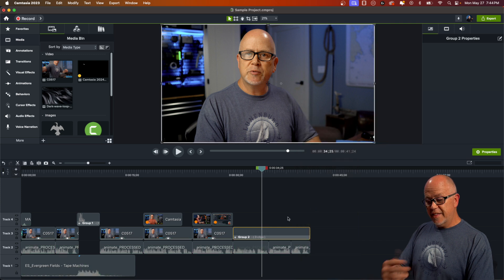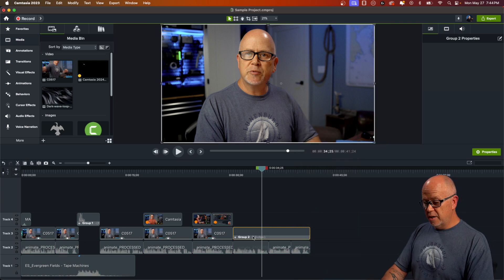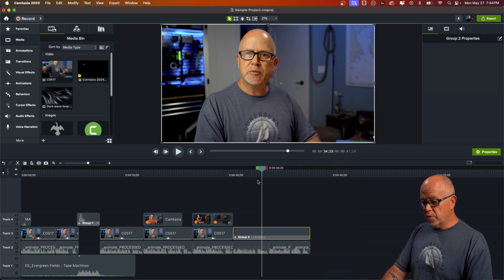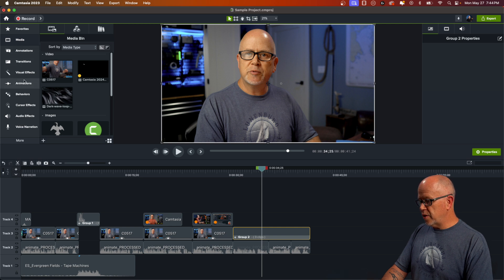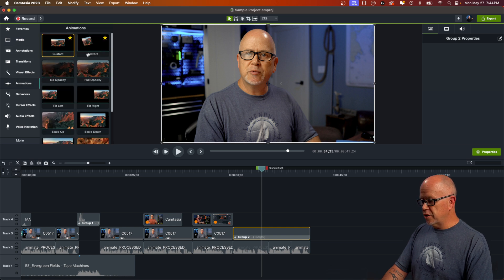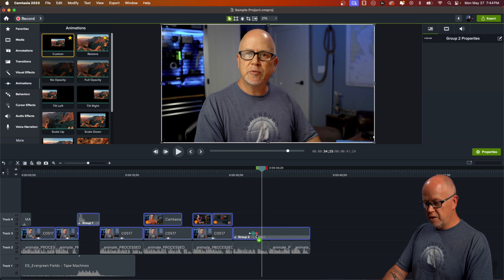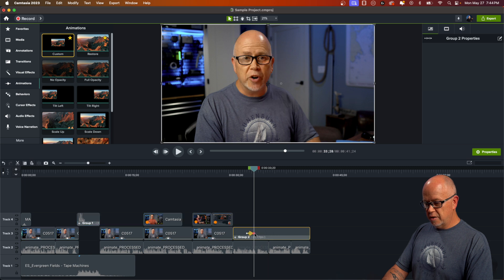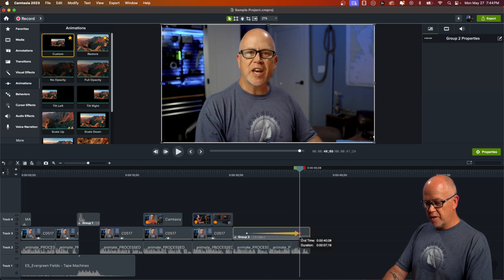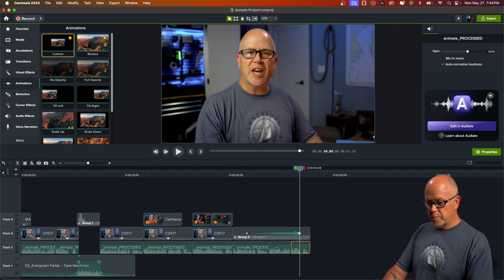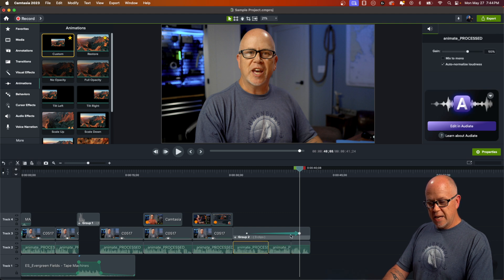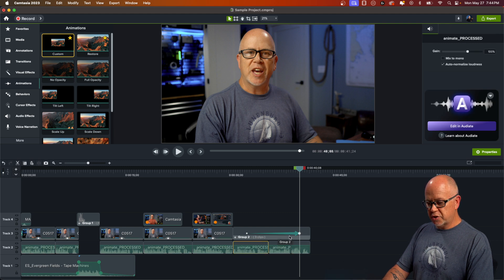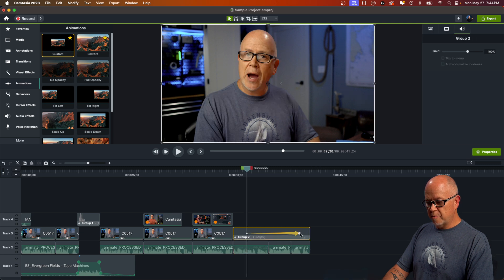That turns it into one clip. So now with it being one clip, we can go up to animations and look for our custom animation, drag that down here and stretch it out over all three of them. And you can see where the breaks were because the break in the audio is in the same place. So I've got that animation arrow stretched across all three.